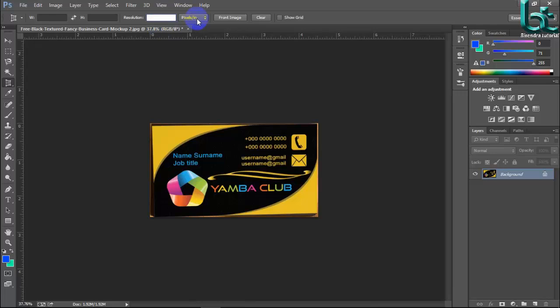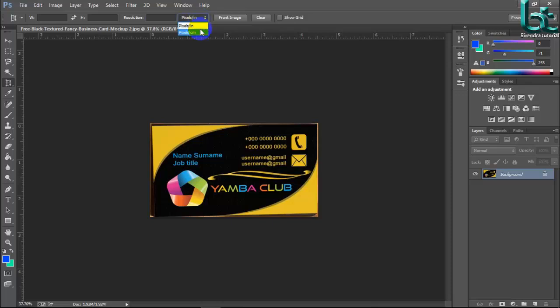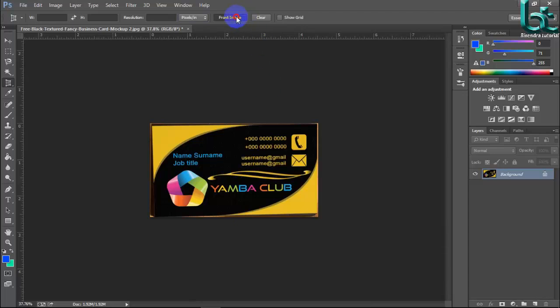And here is your size, pixel or inch or centimeter. You can show your front image size by pressing here front image.